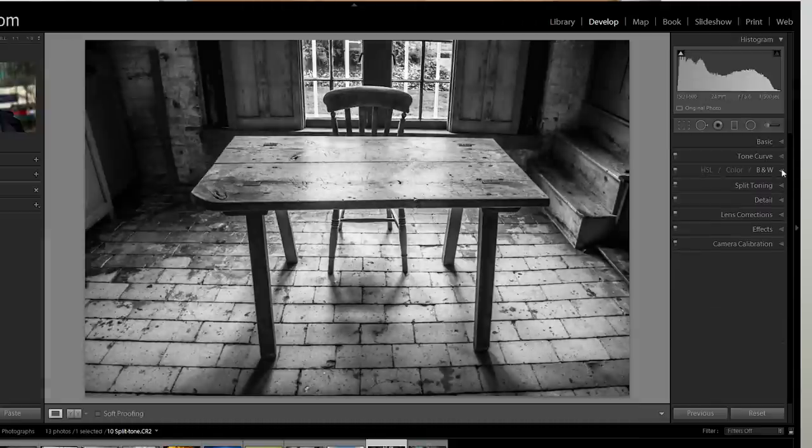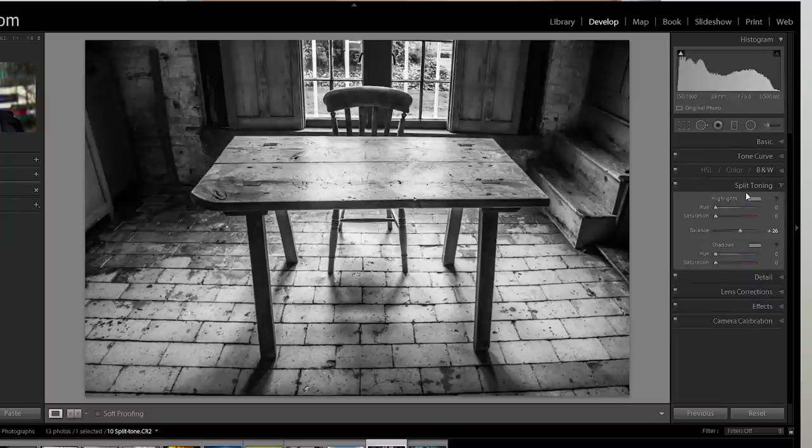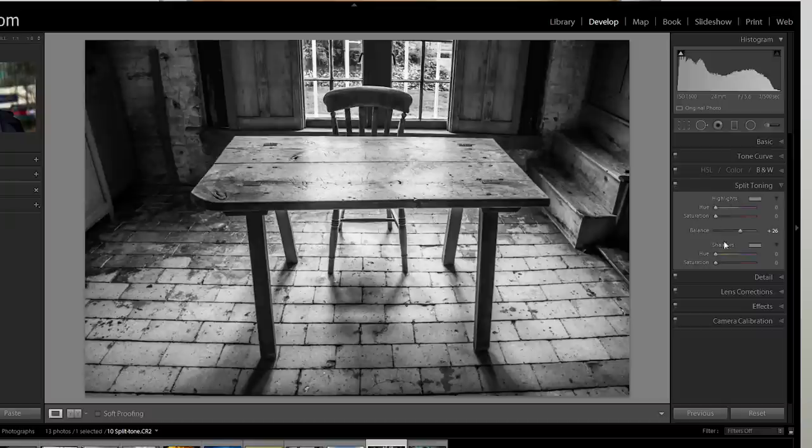Okay once we've done that we're going to jump down to split toning and that's where the magic is going to happen and you'll find there are two sets of sliders here, one for highlights and one for shadows.